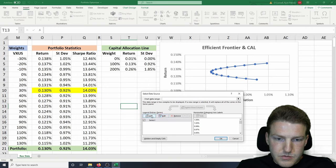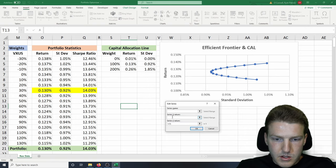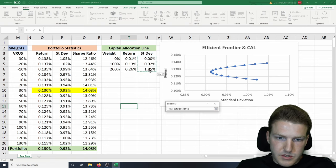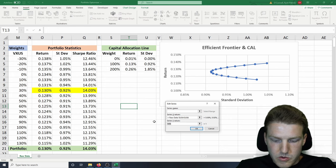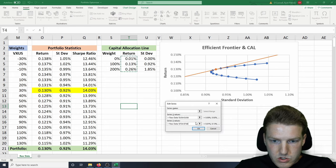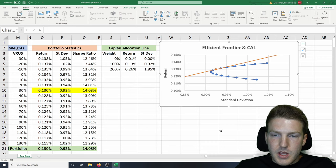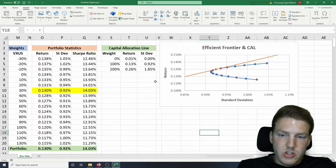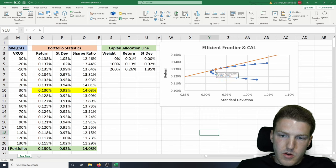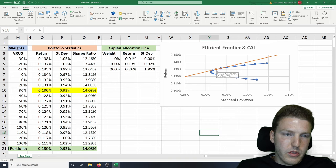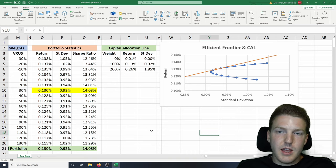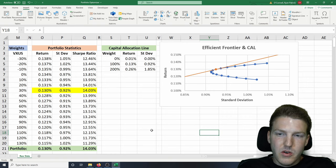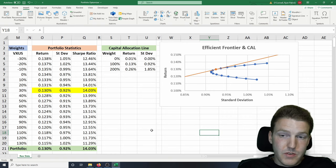Now let's plot this — we add the series, standard deviation is always the X value and return is the Y value. Now we're seeing this capital asset allocation line hit tangentially with the Efficient Frontier. This dot is actually the portfolio with a 0.13% return and 0.92% standard deviation. So that is our optimal portfolio mapped with the Efficient Frontier.